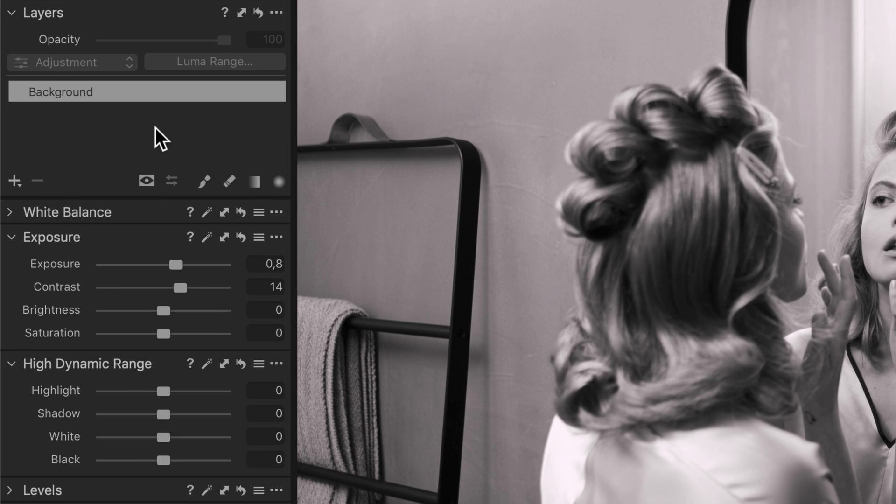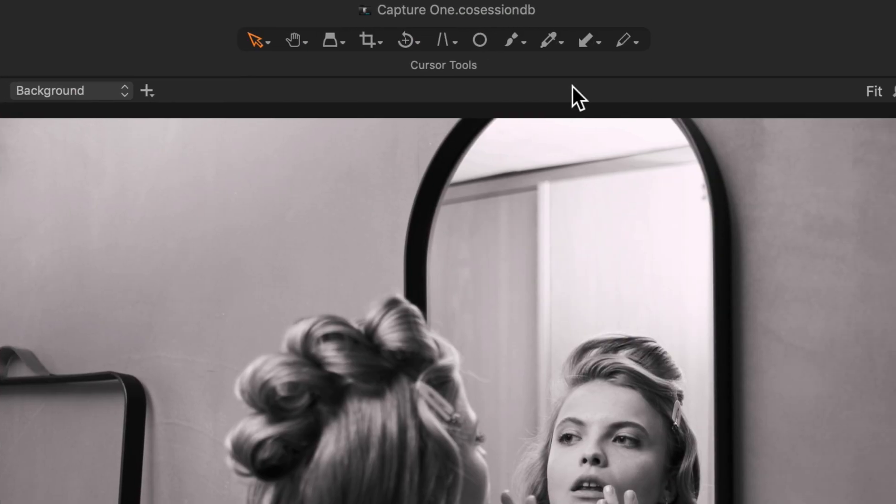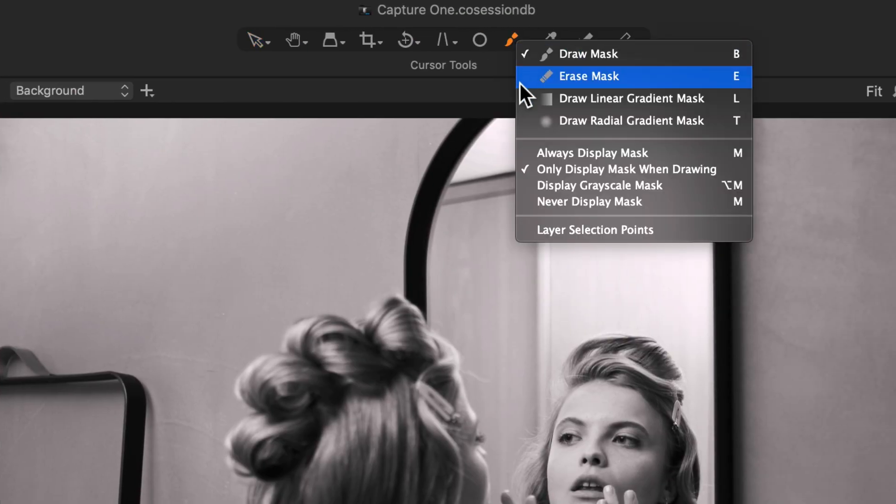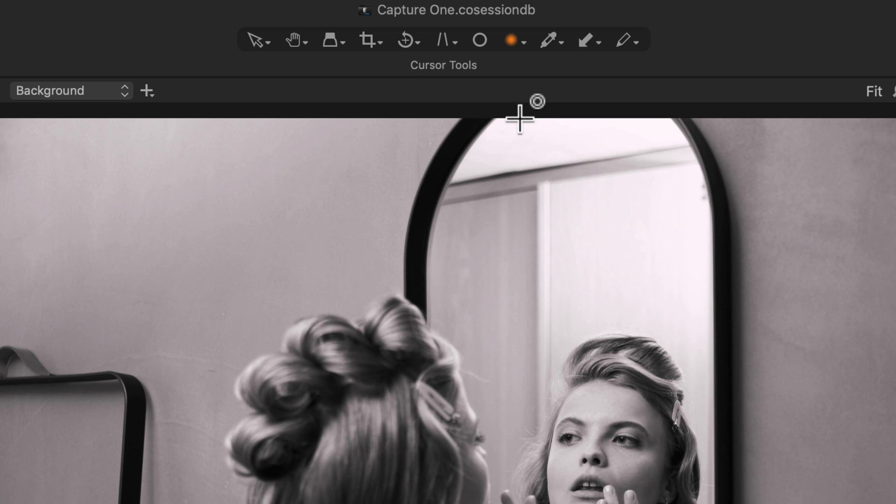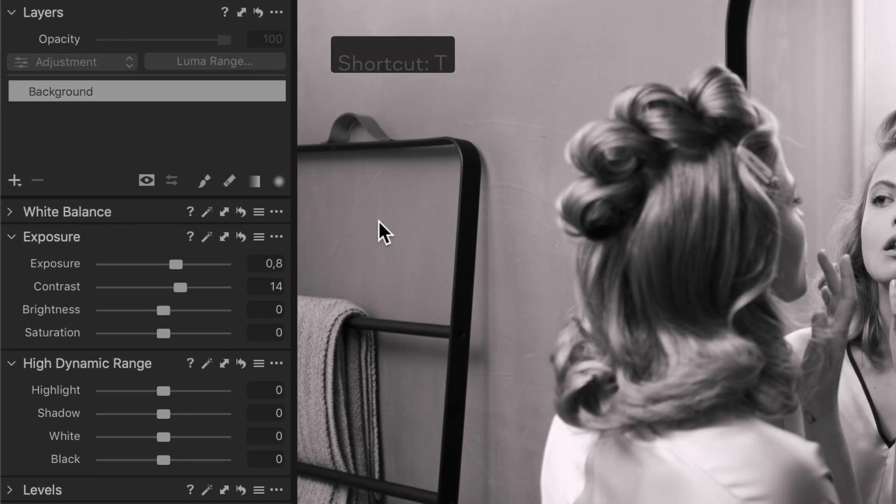The radial gradient mask tool can be found in the layers tool by long pressing the brush cursor tool in the toolbar or by using the keyboard shortcut T.